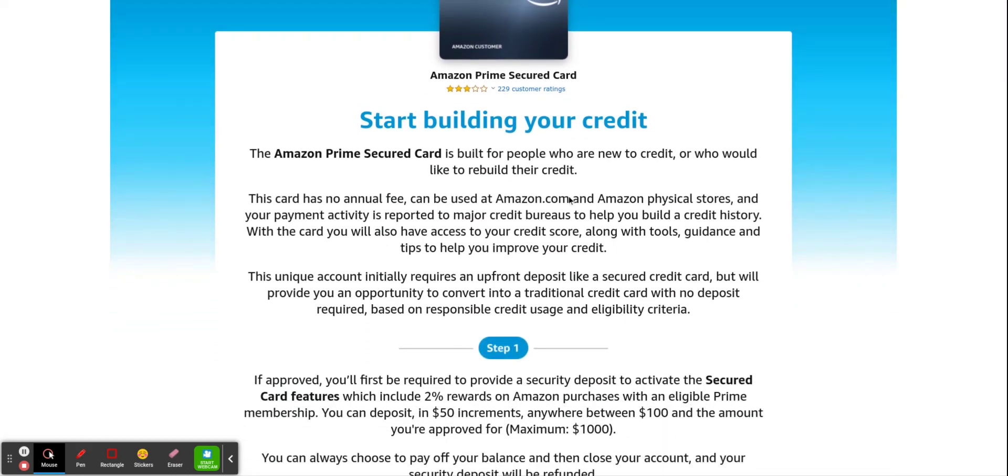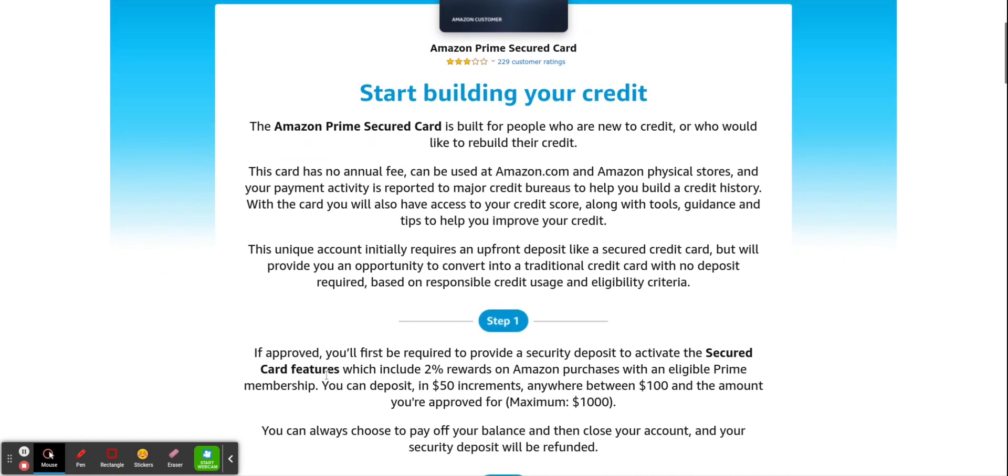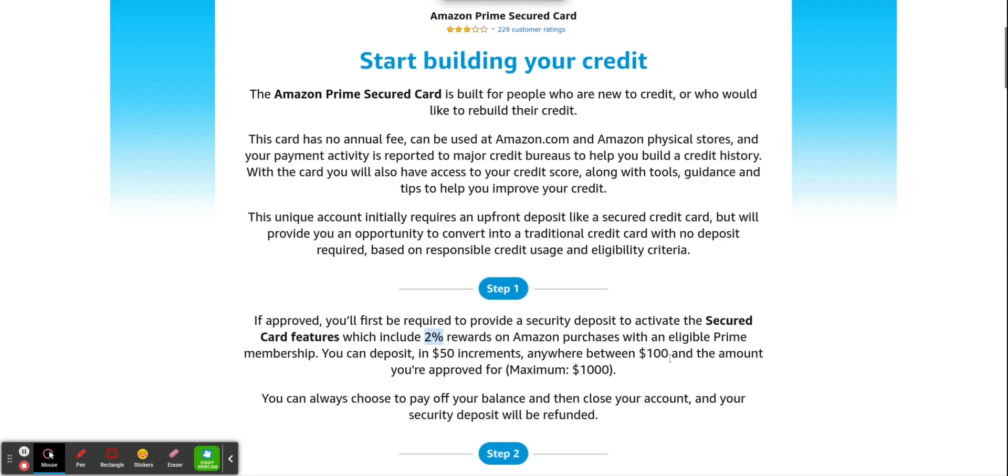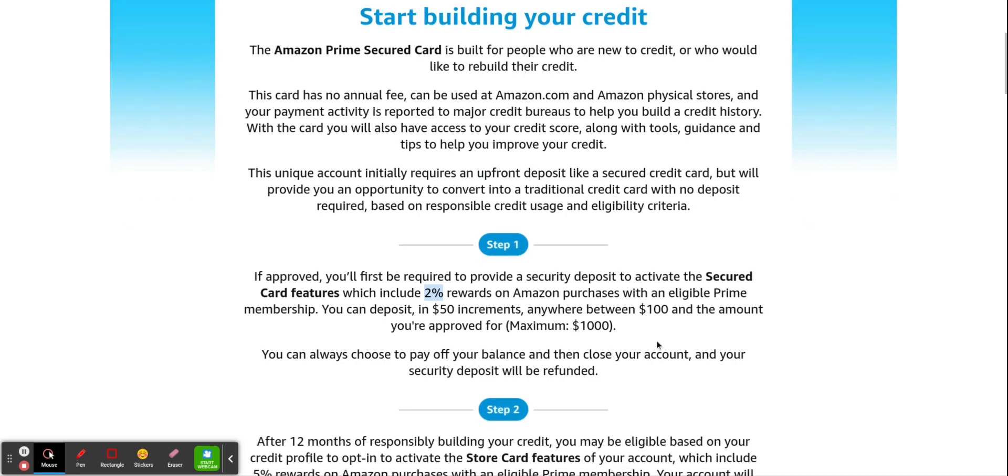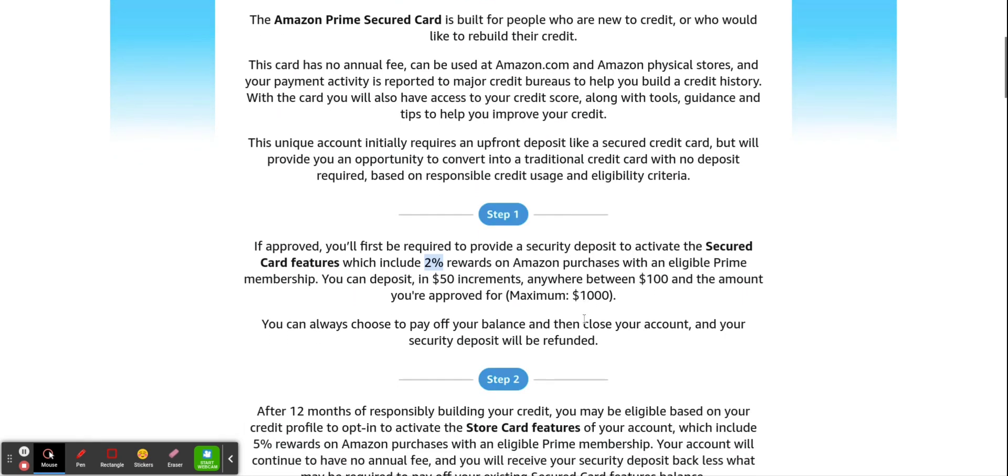Here's the process here. If you're approved, 2% rewards on Amazon purchases with an eligible Prime membership. You can deposit in $50 increments anywhere between $100, the maximum of $1,000. So that's what's going to show up on all three credit bureaus, whichever limit you decide to choose based off of this $100 up to $1,000.